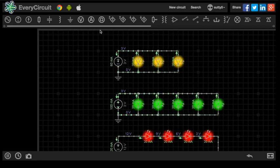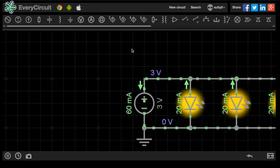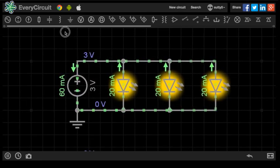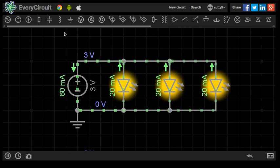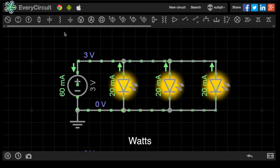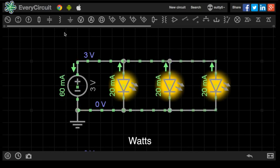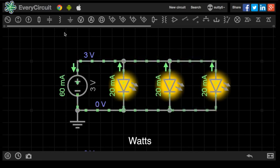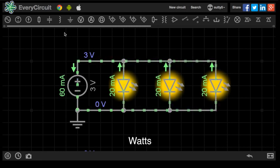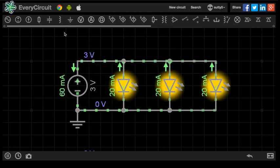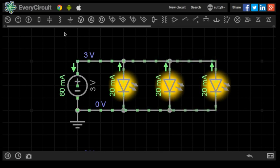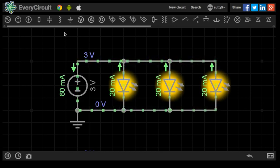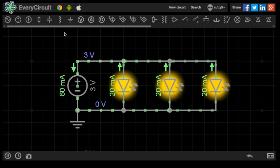So we first need to get an understanding of what power consumption actually is. You may be familiar with the term watts, and the watt, as a unit of measurement, is the measurement of the total power consumed in a circuit. And that total power in a circuit can be worked out by knowing the voltage supplied to the circuit and the current that the circuit consumes.